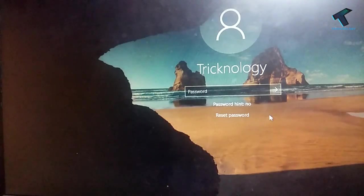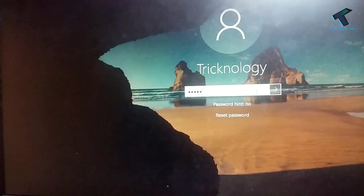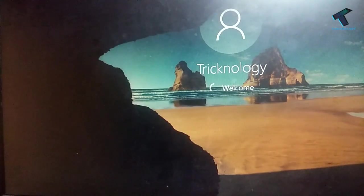And click on finish. So if I put my new password over there, let's see if it's working or not. As you can see it's working.